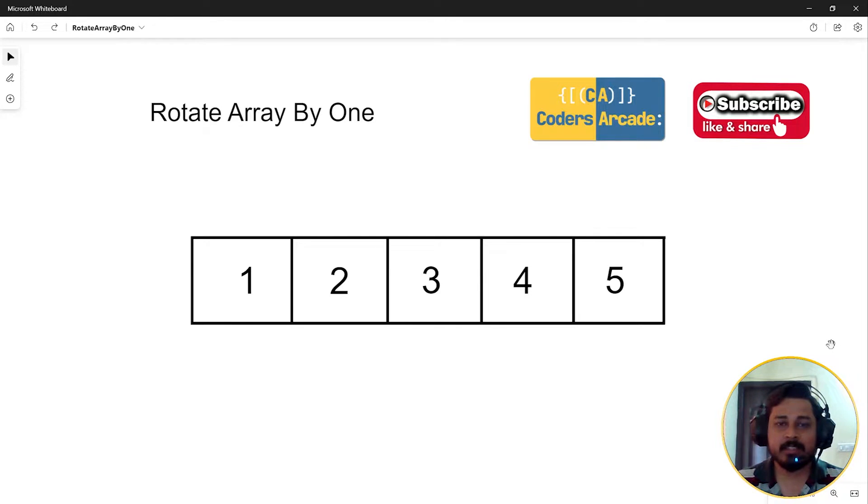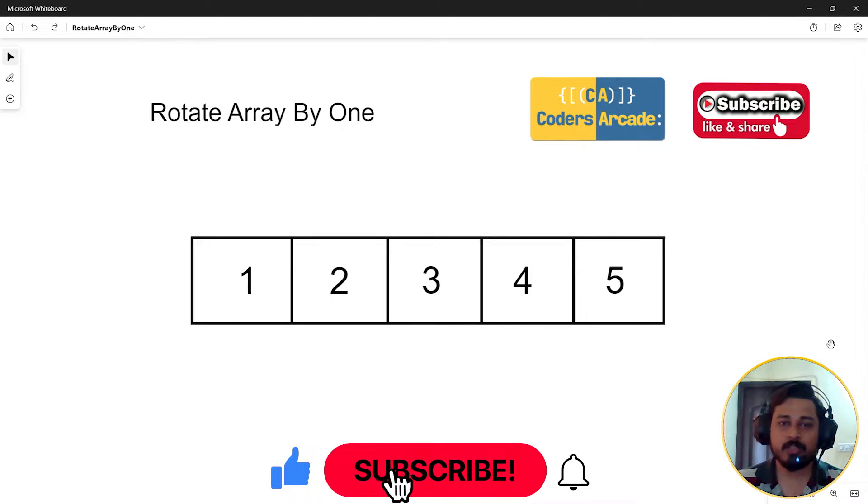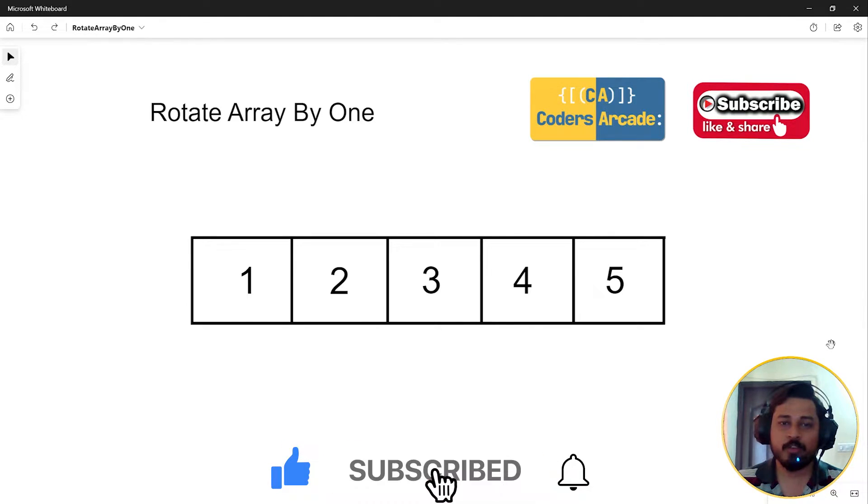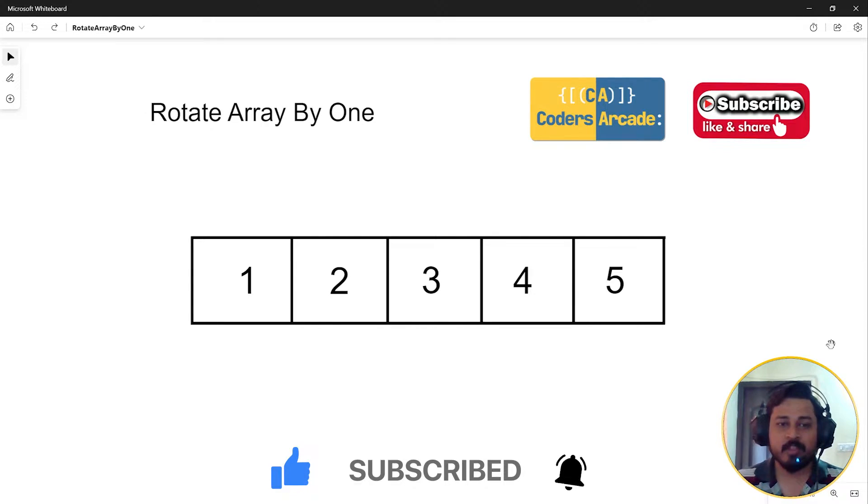Before I start with this video, I would like to request you people to please like, share, and subscribe to our channel Coders Arcade. Don't forget to press the bell icon so that you won't miss any future updates. Now let's get right into this.